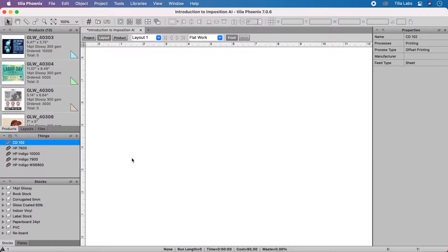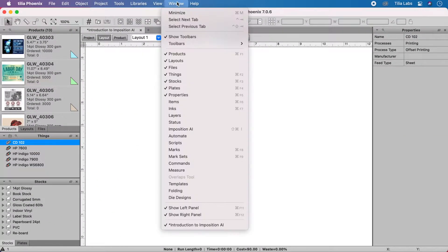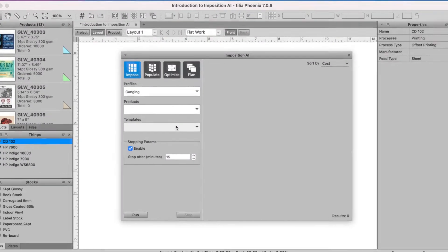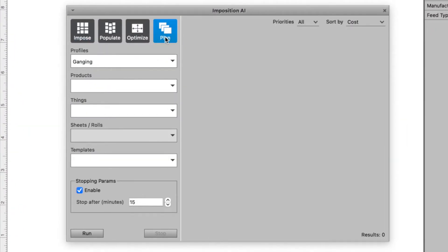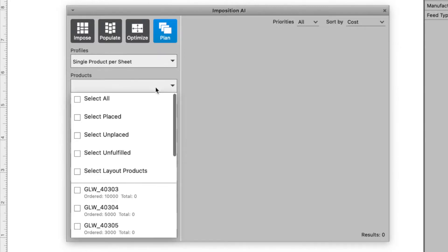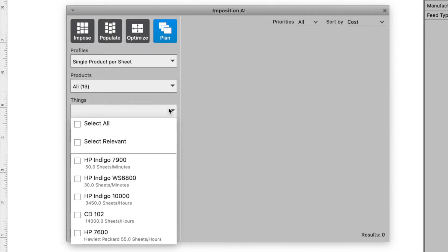Now that Talia Phoenix is configured, let's start production planning. Let's begin by selecting an Imposition profile. These customizable profiles instruct Phoenix how we would like products placed on layouts.